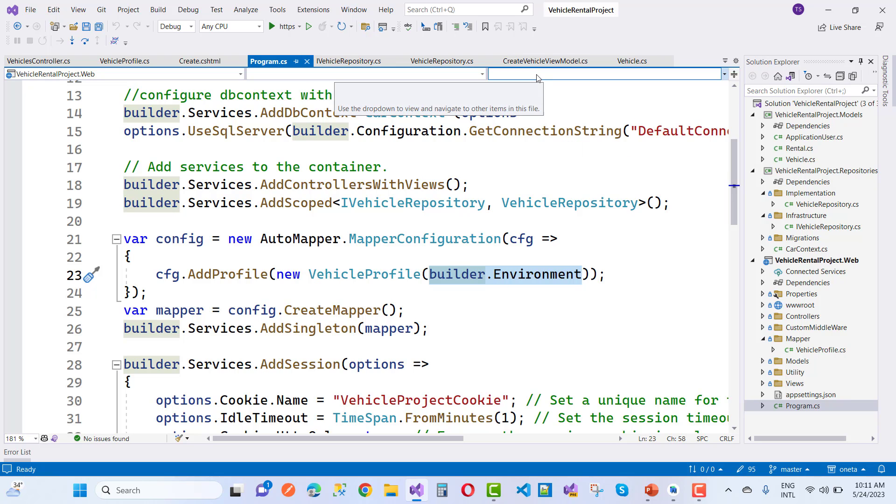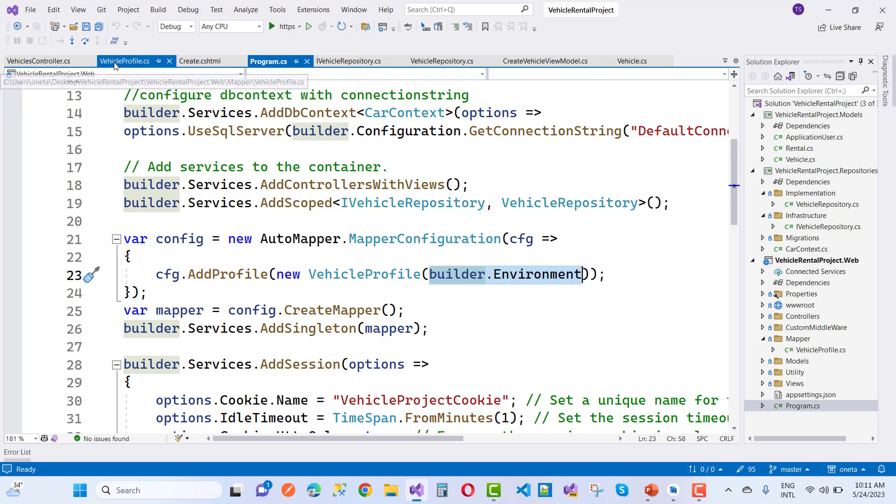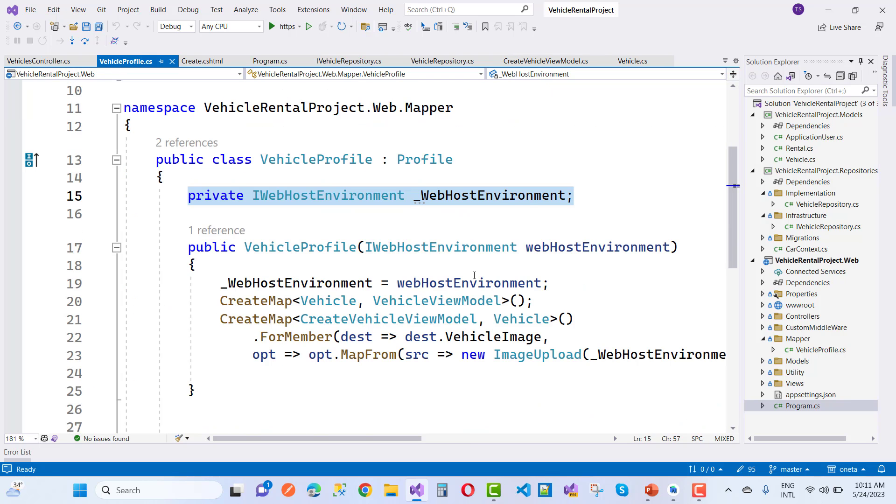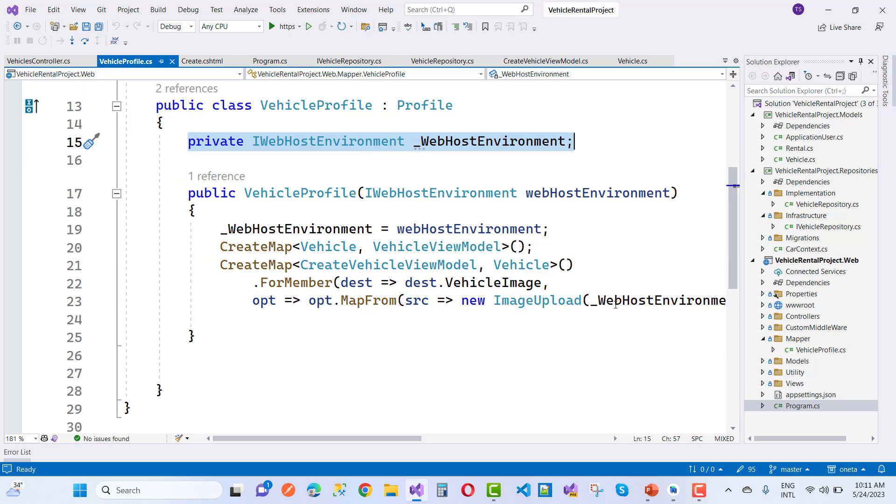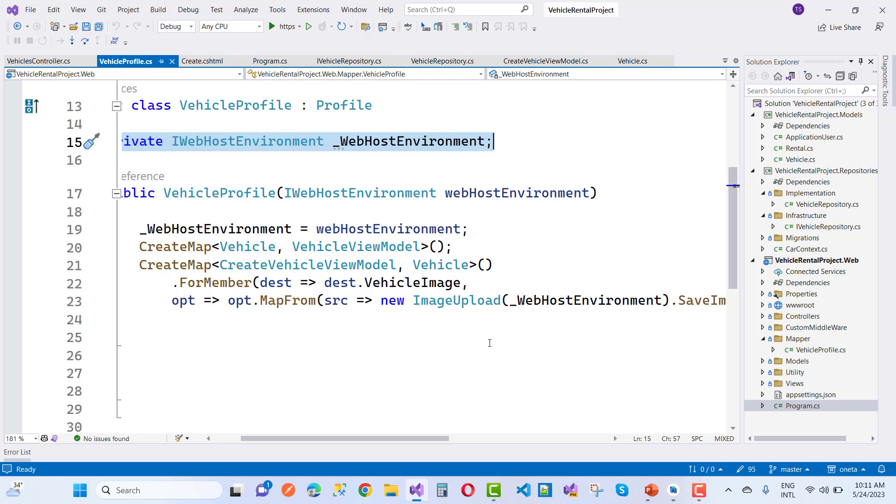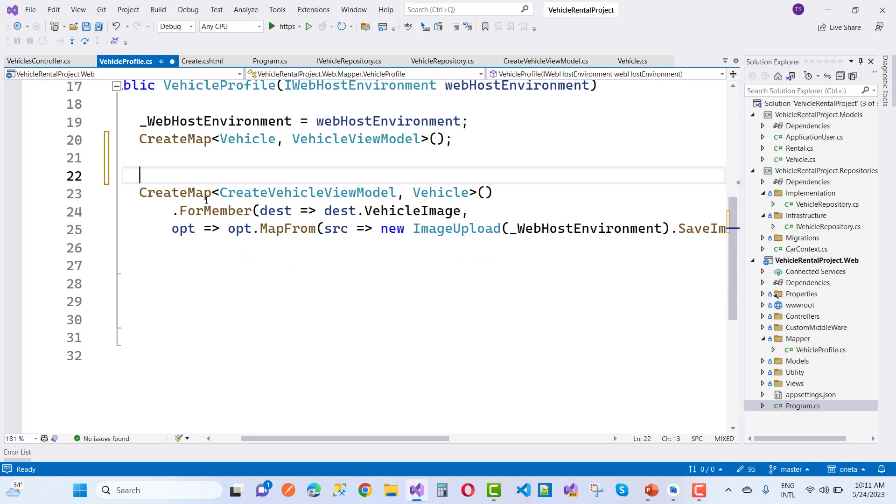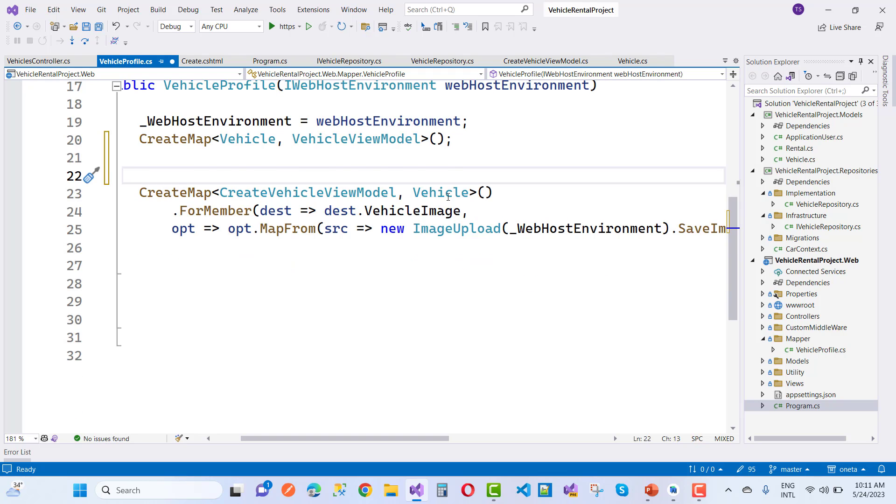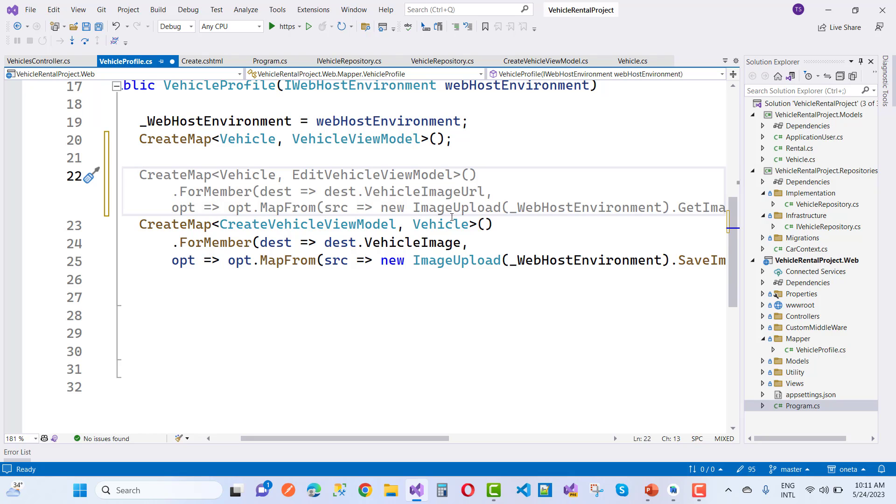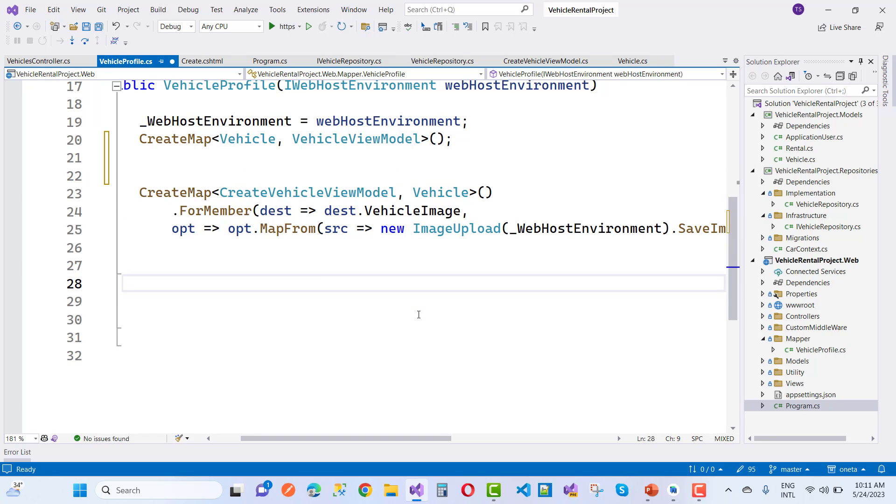In the VehicleProfile, here we have the IWebHostEnvironment. If you want to convert, if you want to create map from CreateVehicleViewModel, that is the source, to destination that is Vehicle.